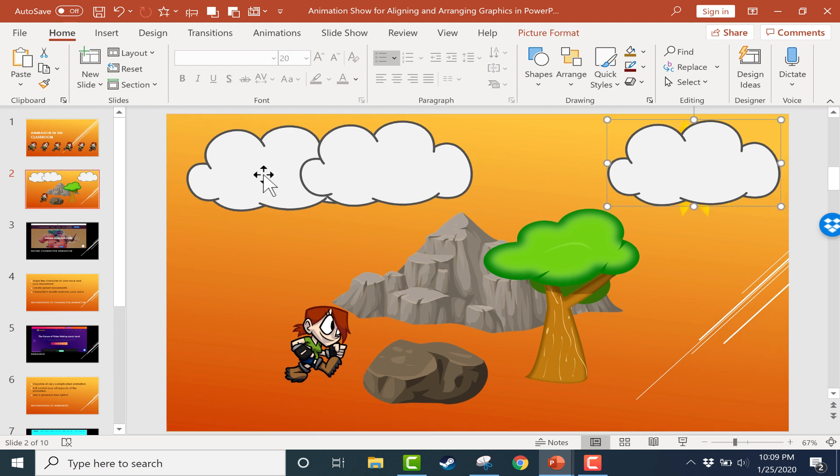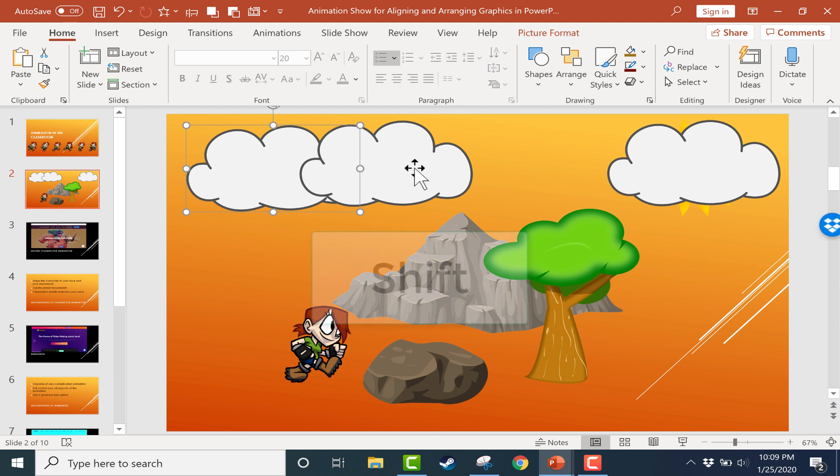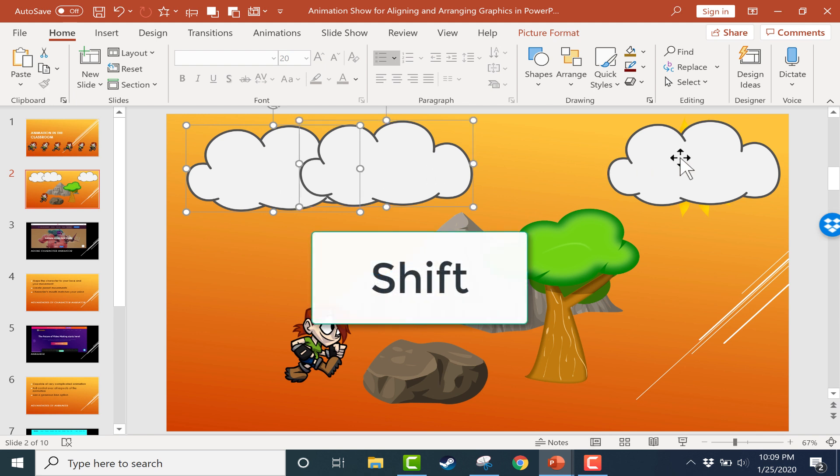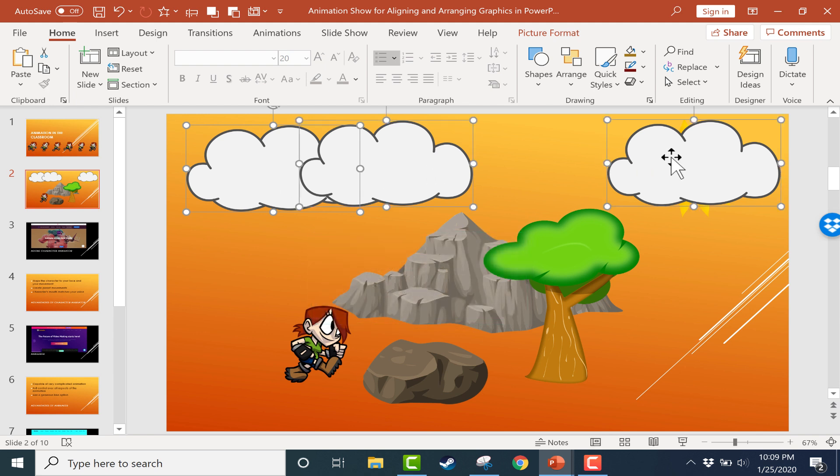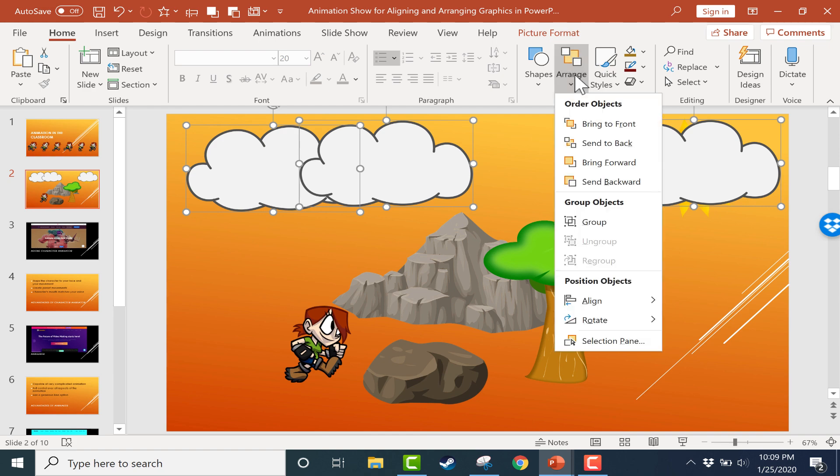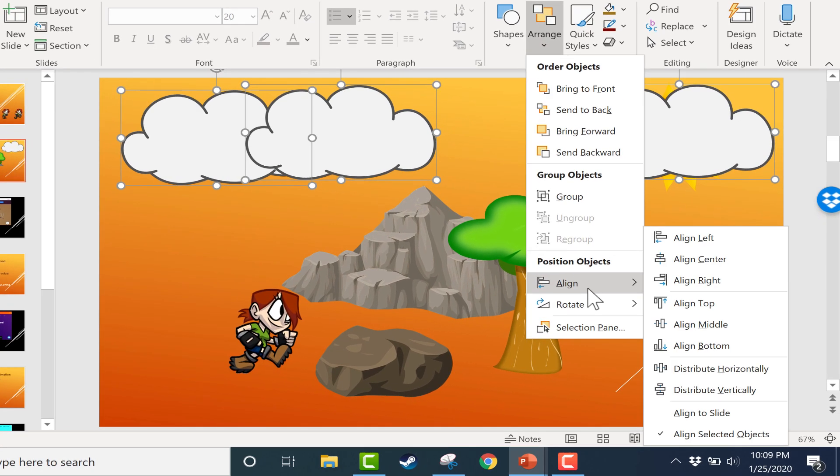And then these other two are bunched together. So now I can click on one of the clouds, hold the shift key, and then click on the other two clouds. All three are selected. Now I can go to the arrange group and choose align, distribute horizontally.